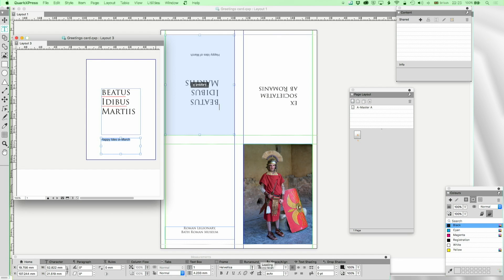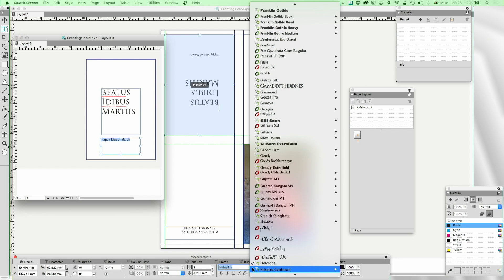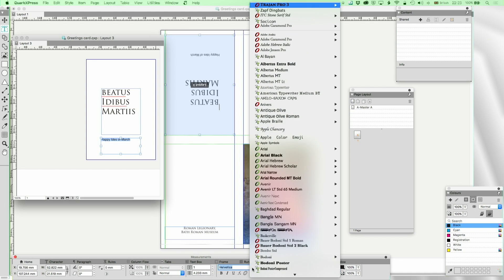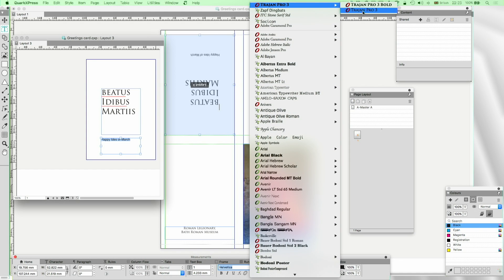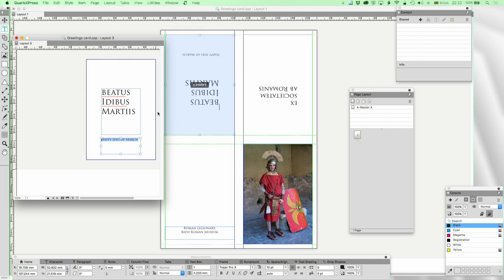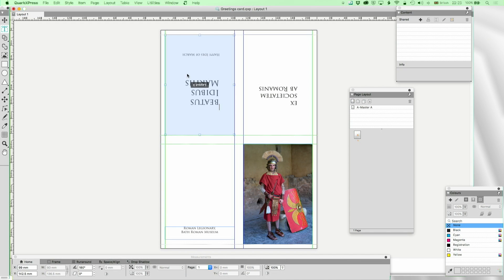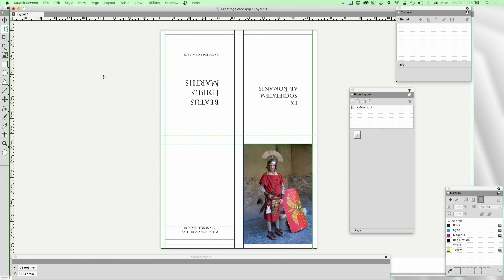I'm just going to make that font Trajan. If I do option or alt up arrow it'll take me right to the top where in QuarkXPress 2017 you get the most recently used fonts. That's in there now and as you can see that's appeared there.